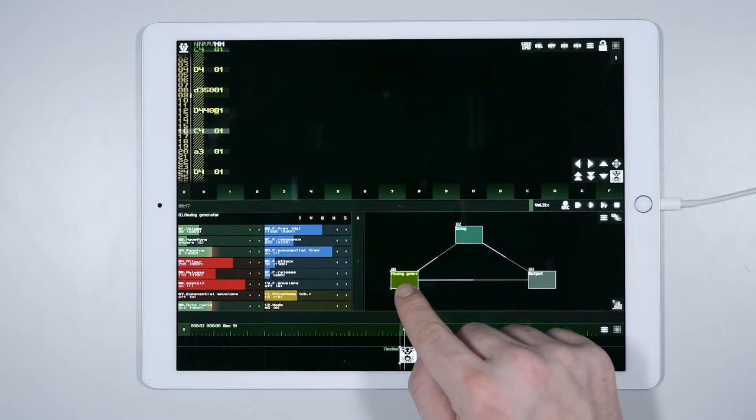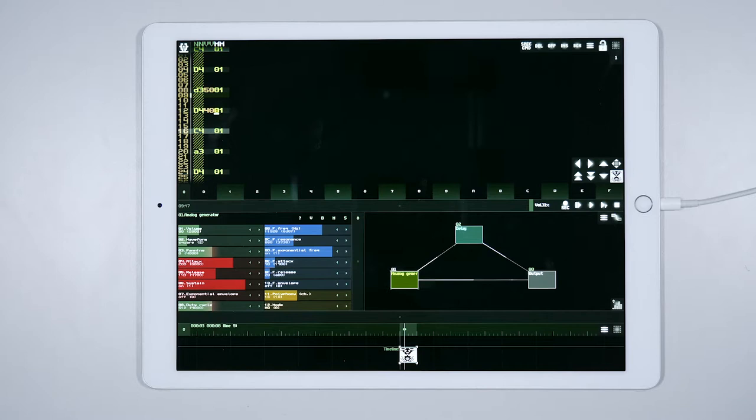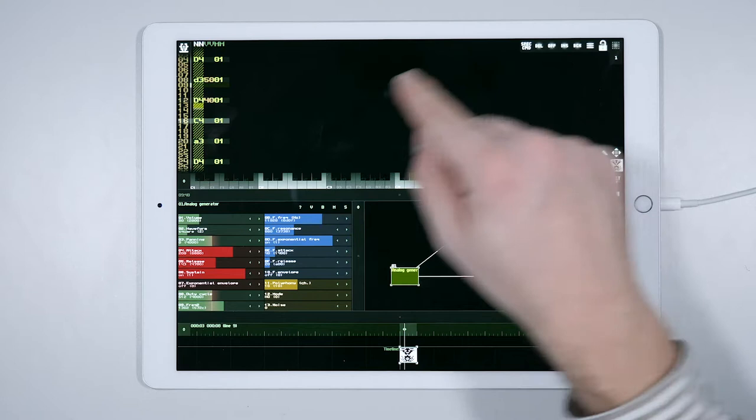You might have noticed that each note keeps sounding until the next one is triggered. We can overcome this limitation by entering a Note Off event by clicking on the Off tab.